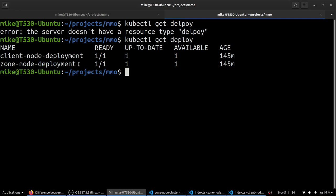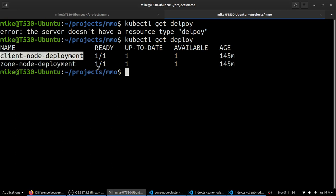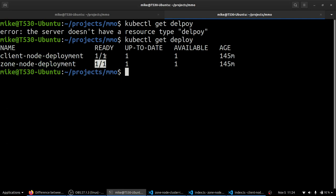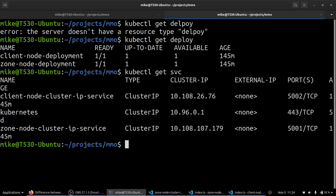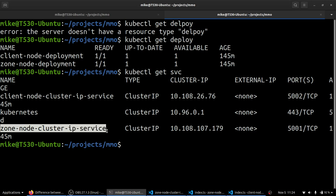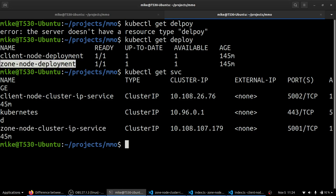That's meaningless. But just know that this is the server that we're connecting with the client. Both of these deployments have one pod inside each of them. And we are using a service called the zone node cluster IP service to connect to the pods inside of this deployment.